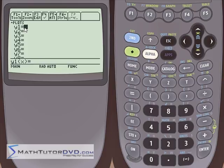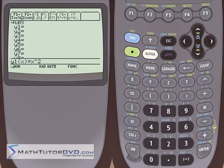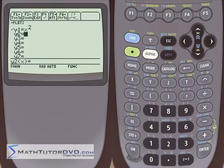The first thing we want to do is input a simple function. The easiest thing is x squared — x raised to the power of 2. Notice that once I started typing, I'm typing into the y1 area — function number 1, x squared. Hit enter and it puts it up there. The check mark tells me that function is going to be plotted.